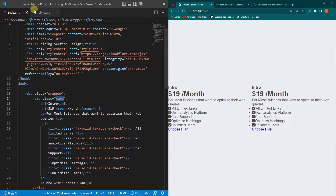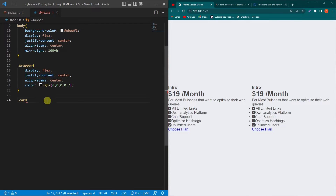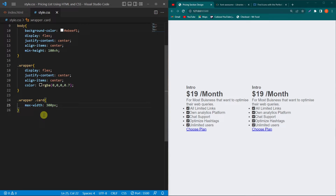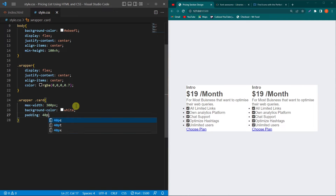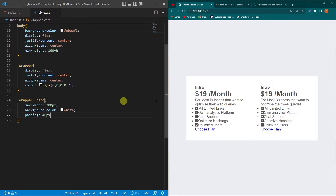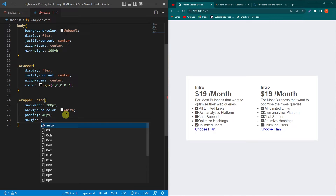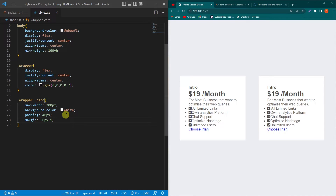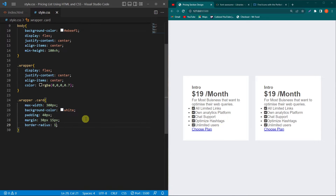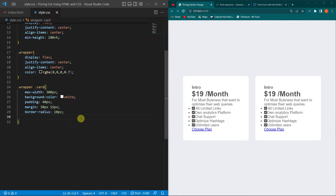Next, copy the card class and paste here. Type max-width 300 pixels — so our card width will never exceed 300 pixels. Then type background-color white, padding 40 pixels top/bottom and 40 pixels right/left — here you can see the padding inside our cards. Next type margin 30 pixels top/bottom and 15 pixels right/left, and border-radius 10 pixels — so the card corners are slightly rounded.